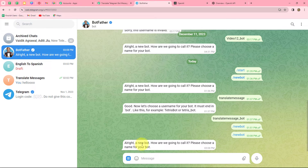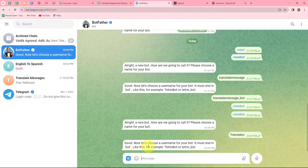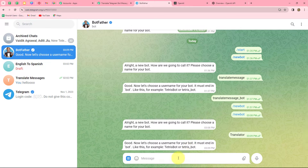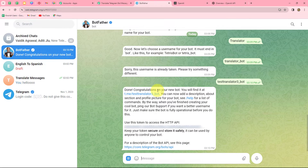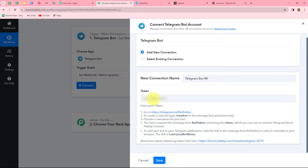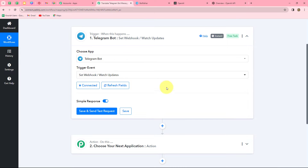After coming to BotFather, we send the message '/newbot'. It asks us to choose a name for the bot — I'm providing the name 'Translator'. Then it asks for a username ending in 'bot'. I tried 'translator_underscore_bot' but it was already taken, so I used 'test_translator_three_underscore_bot' and it was accepted. Our bot is created. Here is the token — the API key. We copy the token and paste it into the connection field in Pably Connect, then click Save. Our Telegram Bot is successfully connected.